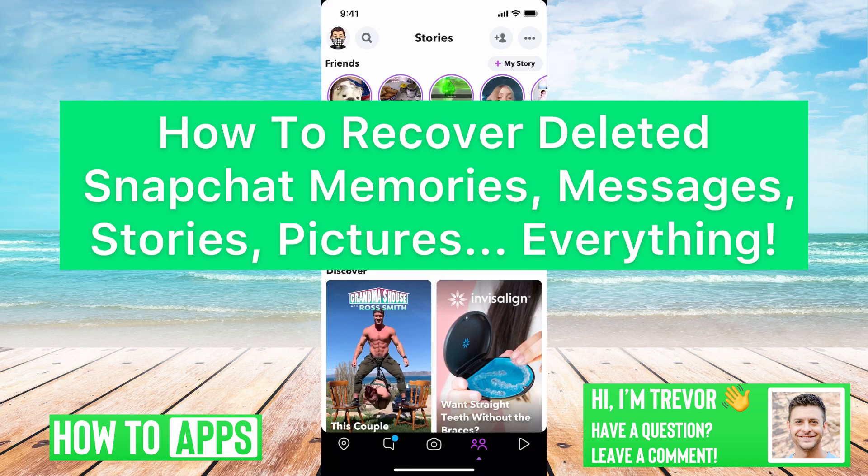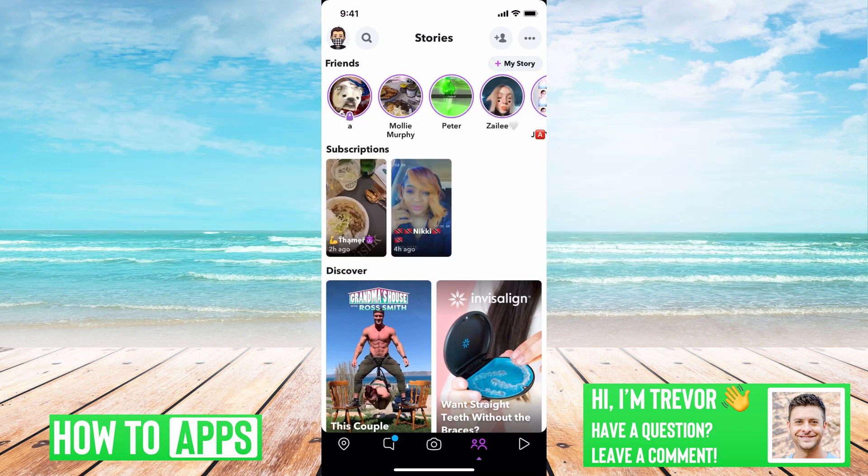Hey guys, Trevor here, and in this video I'm going to walk you through how to recover your deleted Snapchat memories, messages, stories, pictures, everything. It's pretty quick and easy, so let's jump right in.